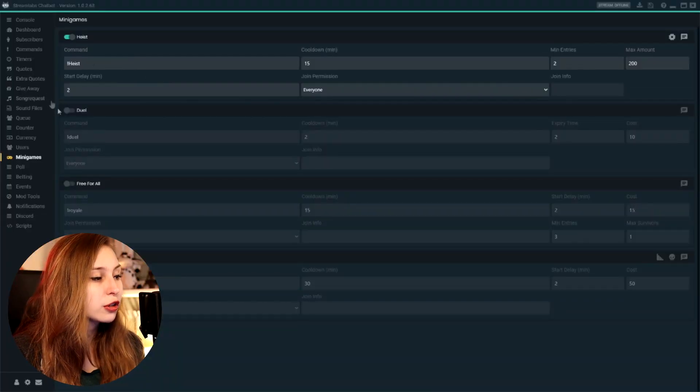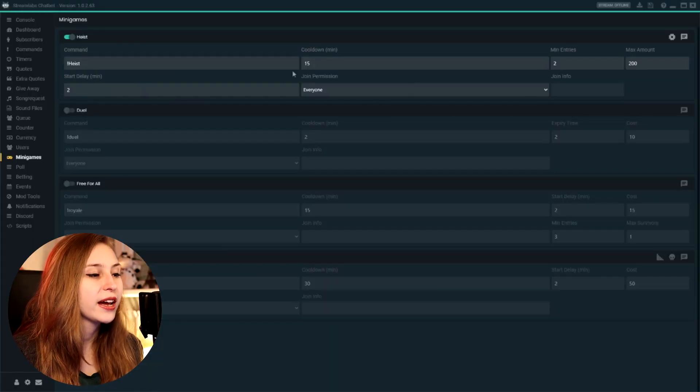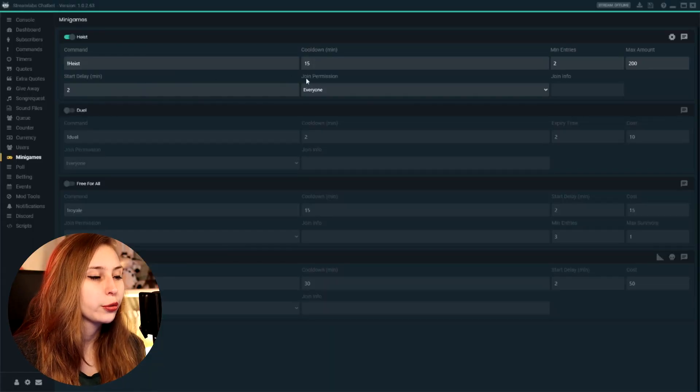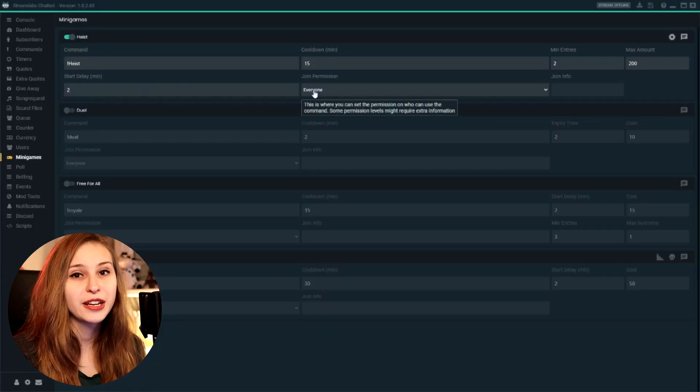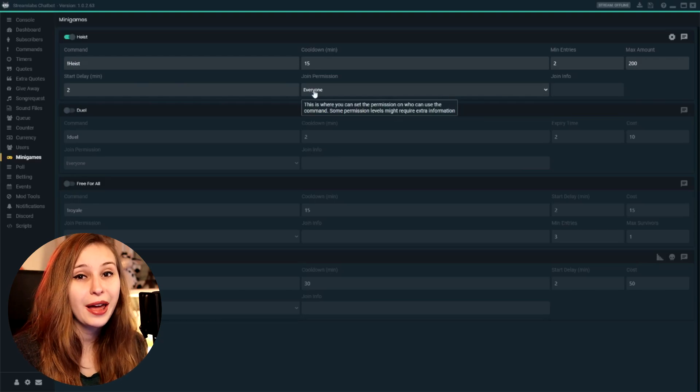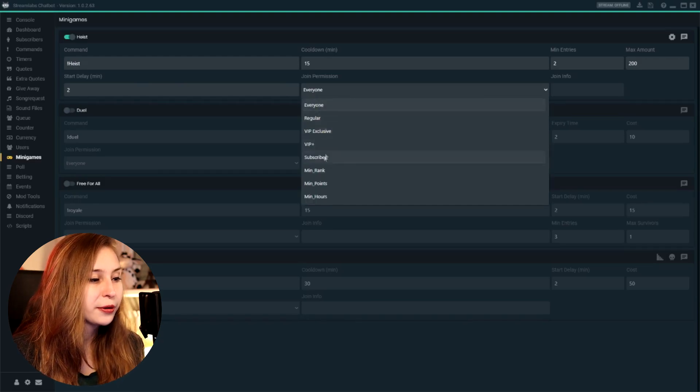Then we have a start delay here. What this means is that if somebody does exclamation mark heist, for the next two minutes other people can still join the heist and go with them on the raid. Then we can set who can join. So for now, for me, everybody can join. But if you like subscribers to be able to join, you can set this on subscribers.